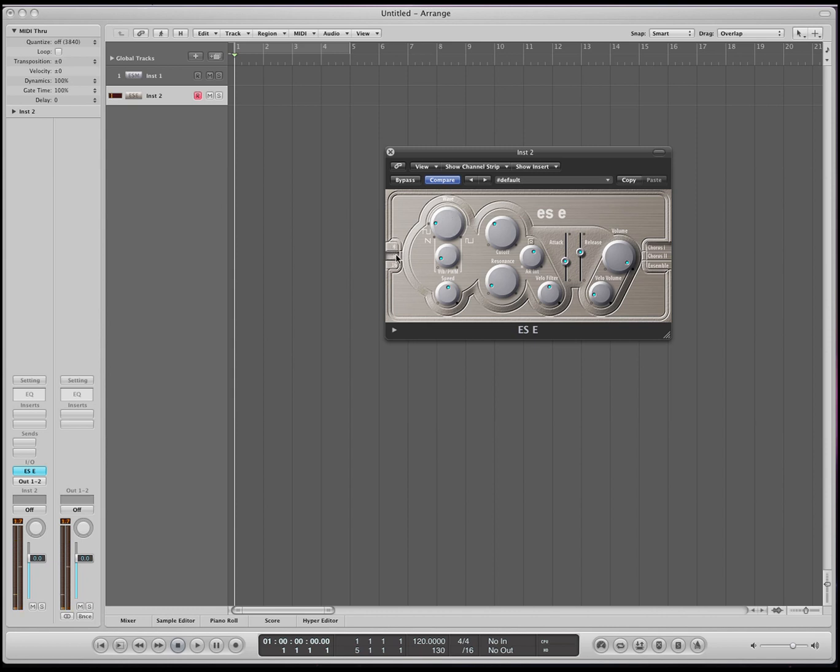Over here we have 4816. These are just octave changers. Over here we have an LFO. We'll talk about that later on. Over here is the cutoff and resonance. Actually, no, let's talk about the LFO right now.